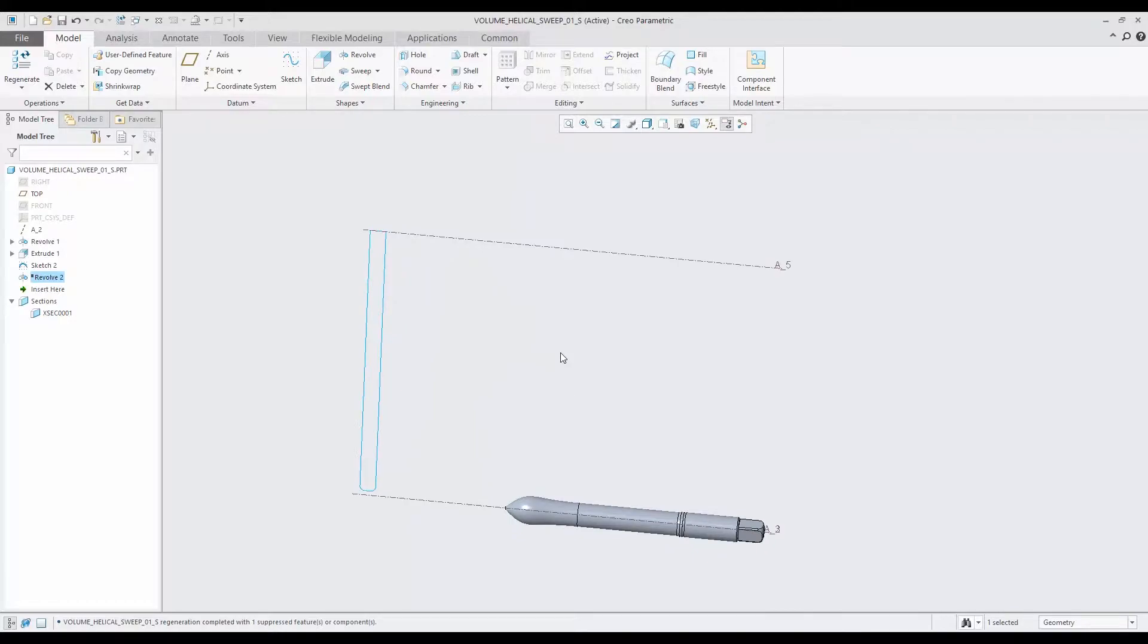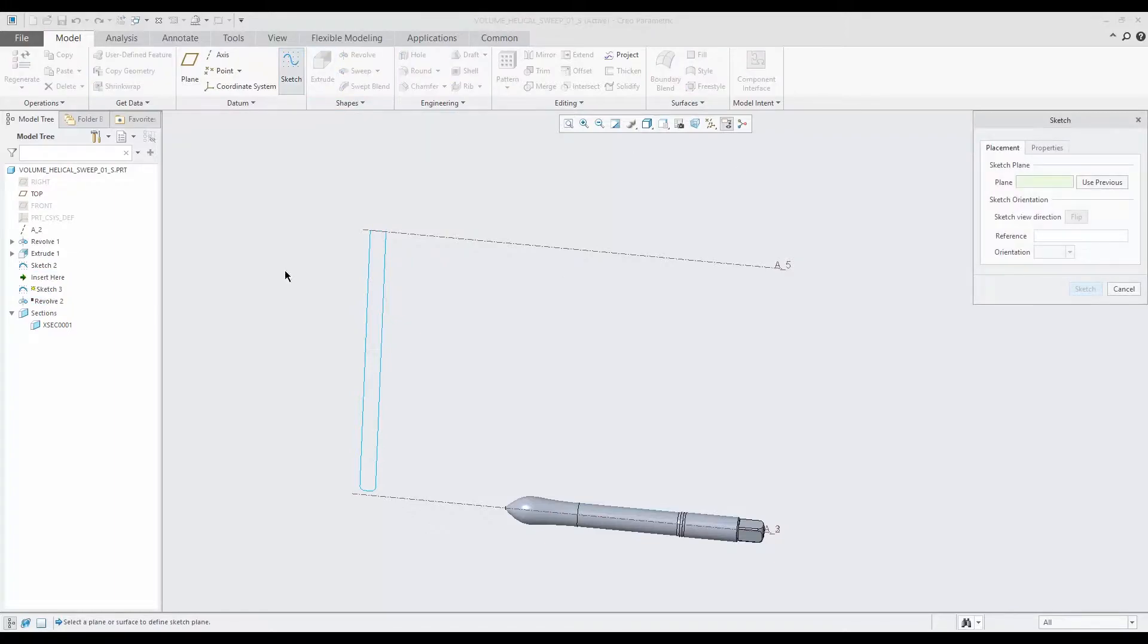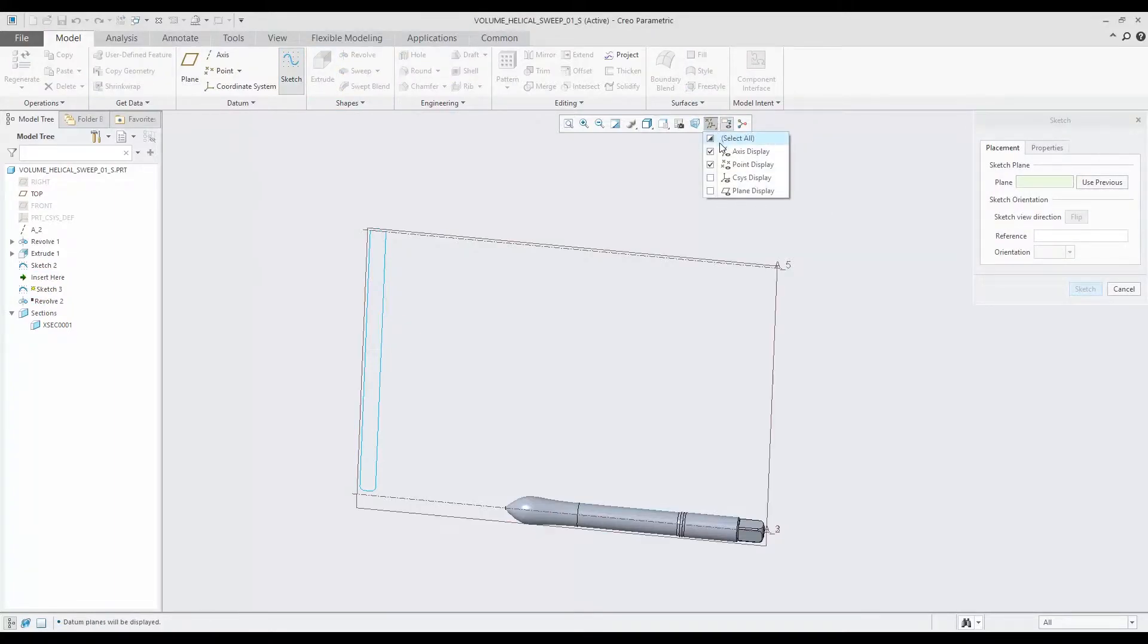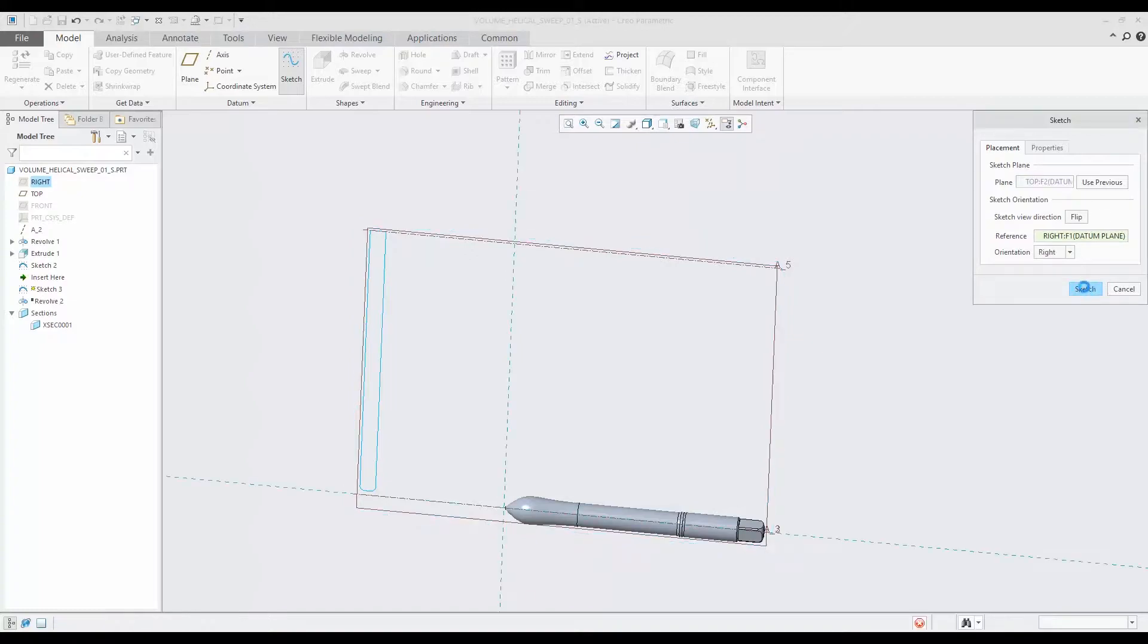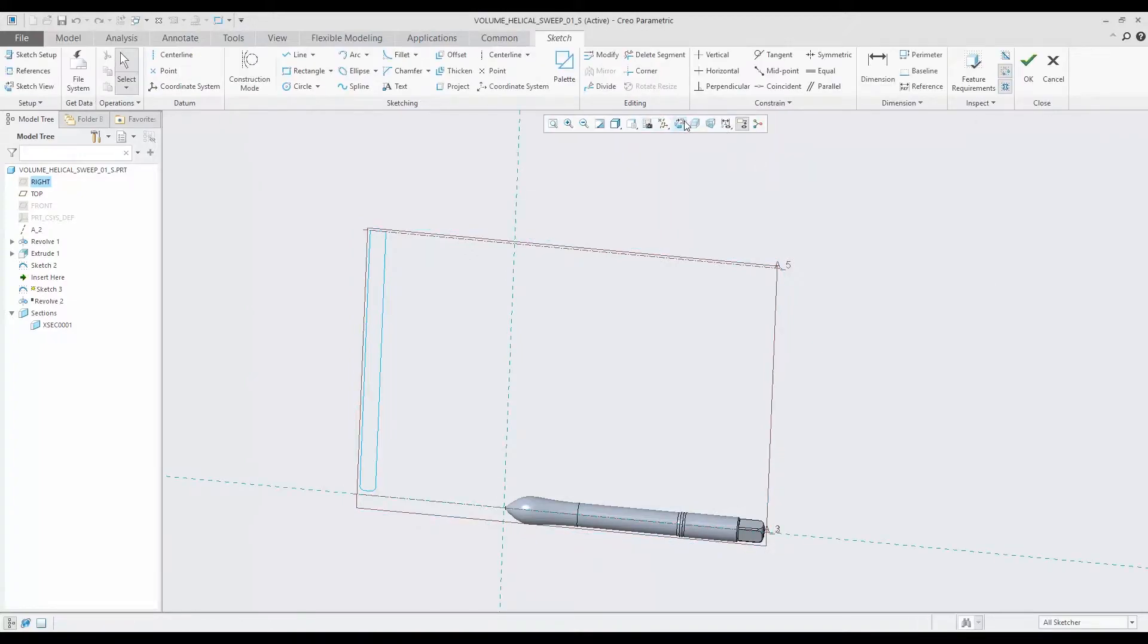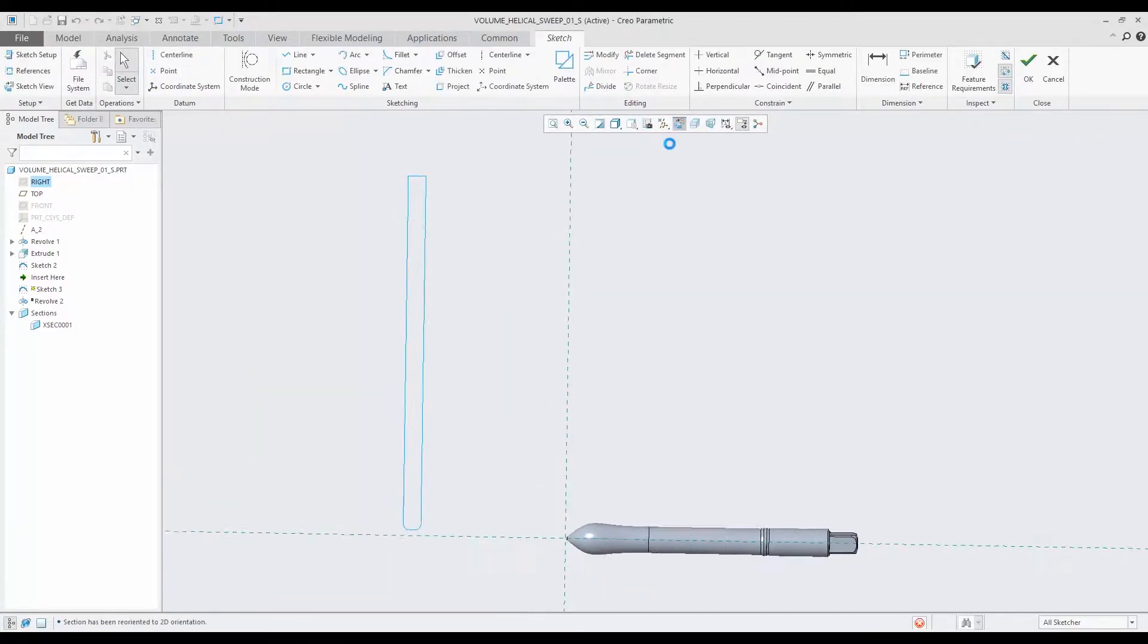The first thing I need to do is I have to have some kind of sweep profile, so I'm going to just make a regular sketch here. We're going to turn our planes on and we're going to just make a little sketch. We want to line up with this axis up here because we want that center to be the center of our helical sweep.